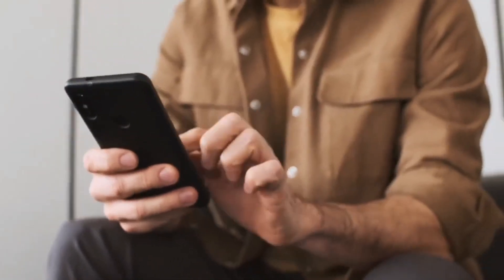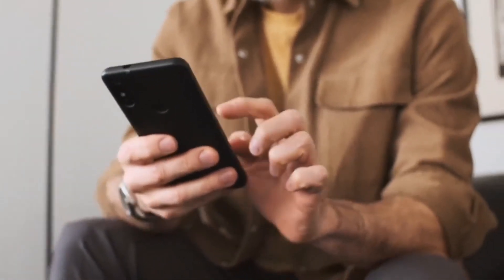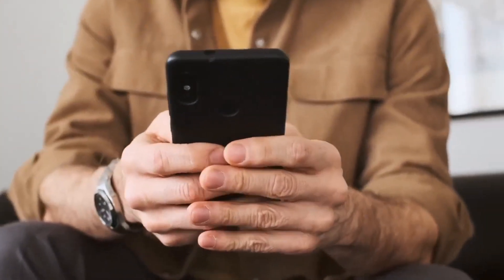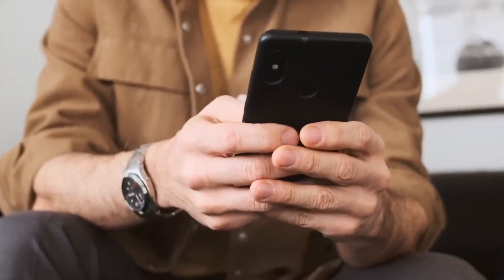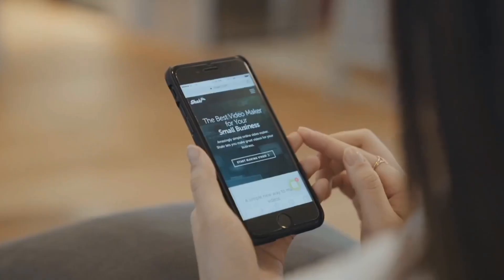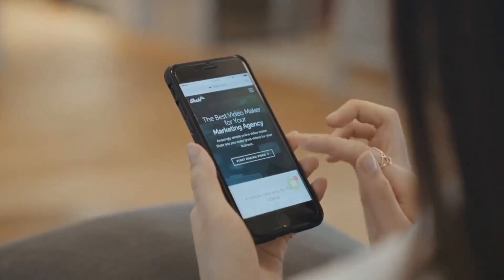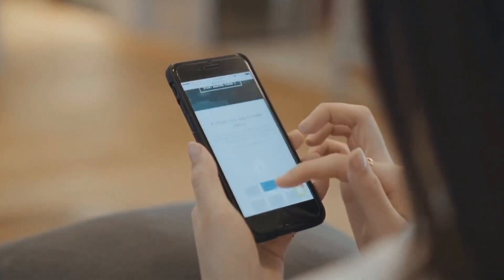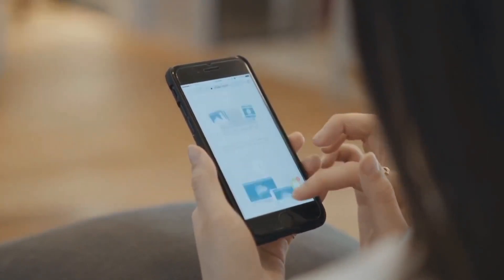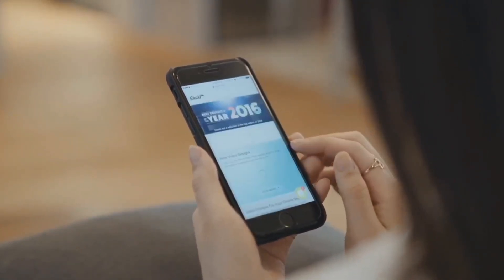Without wasting much time, I will be showing you step by step all the settings required to get the App Store application on your Android. Please watch this video to the end and make sure you do not skip it for a better understanding.